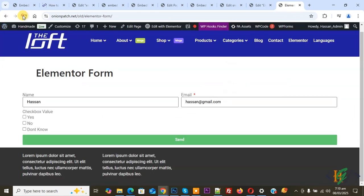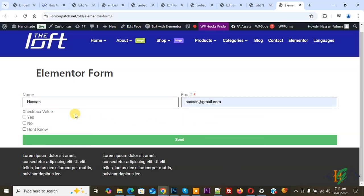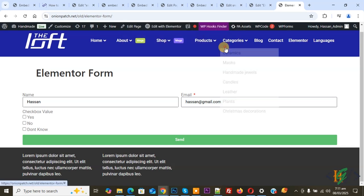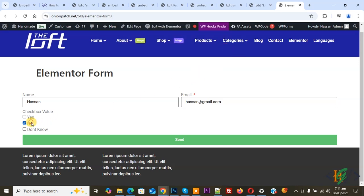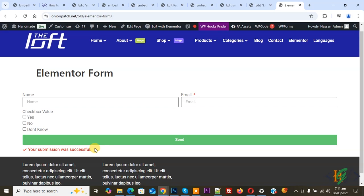Now go to the form page and refresh. We are going to fill the form. Add a name, add an email. First, we will not check any value from the checkbox, then click Send. You will see the alert: 'Please select at least one checkbox value.' Click again — you see the error again. Form submission is not done. Now select a checkbox value and click Send — form submission is successful.